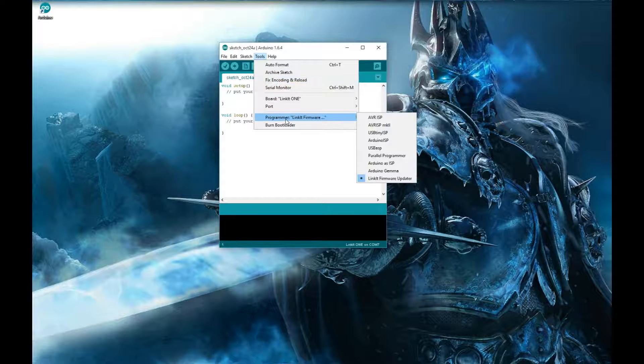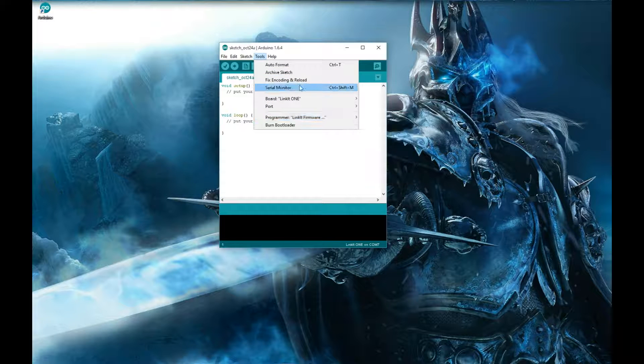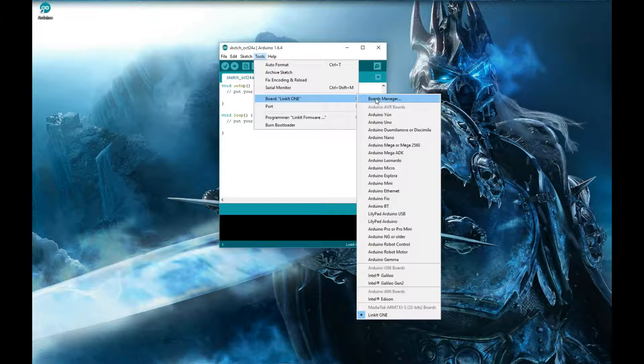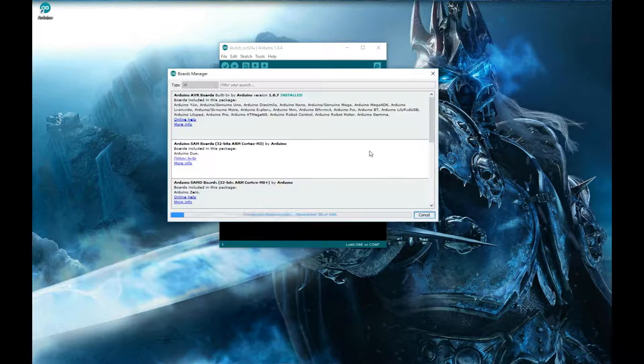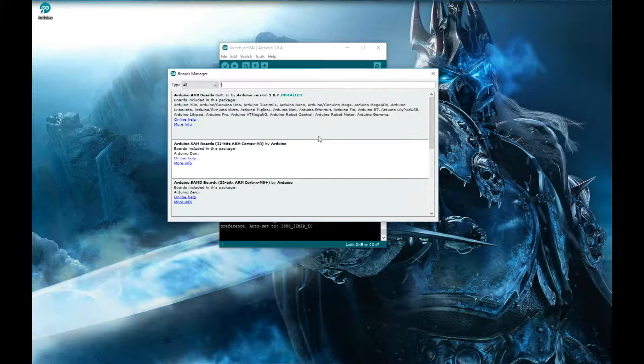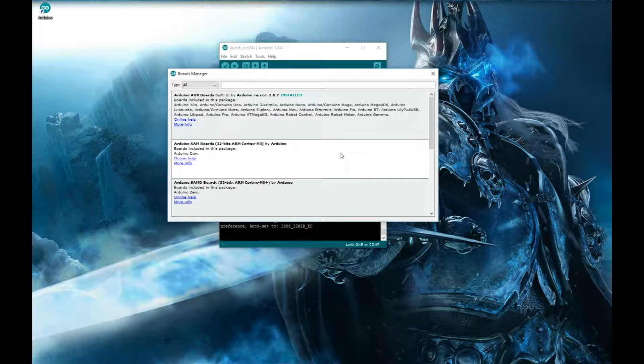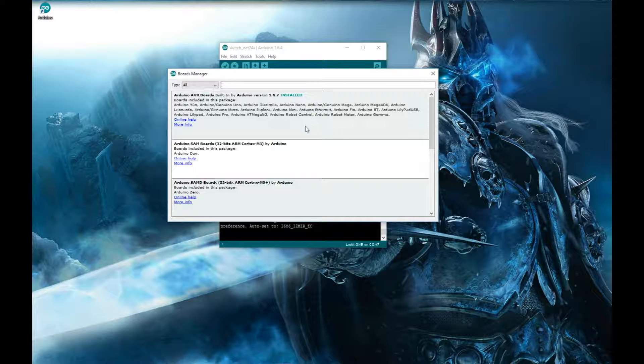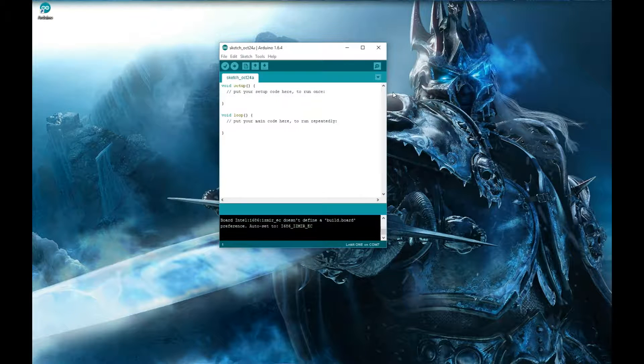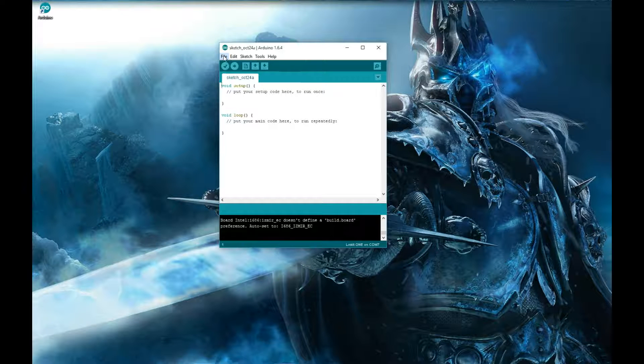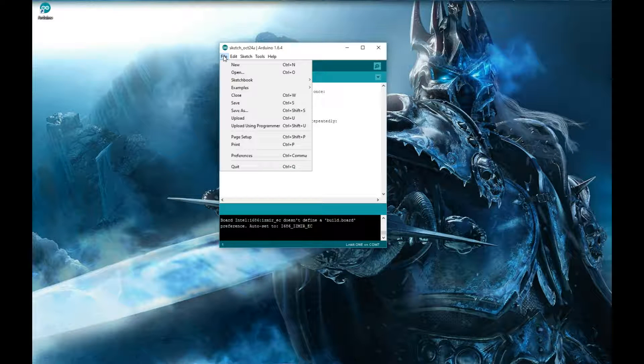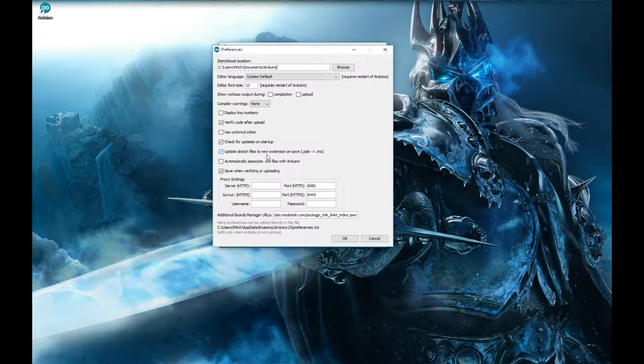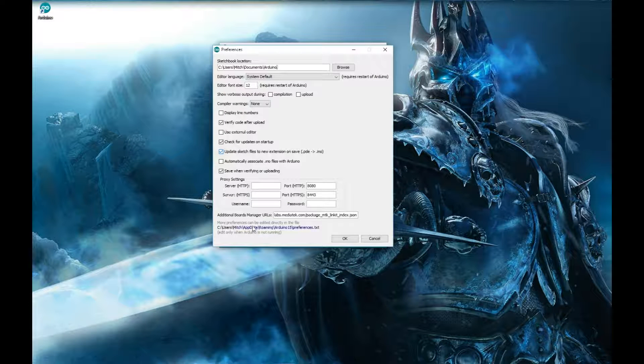It has in here, there is the board manager. If you go into board, there's a boards manager in here. Now, when you first launch the boards manager, the LinkIt One will not show up in this list. And that's because you will need a specific link that you have to include for it to go outside of the Arduino repositories and grab this. How you do this, and I'll put the link down in the description. So check the description for that link. So you can just cut and paste it so you don't have to try to type it in. But you'll go up here to file, you go down to preferences.